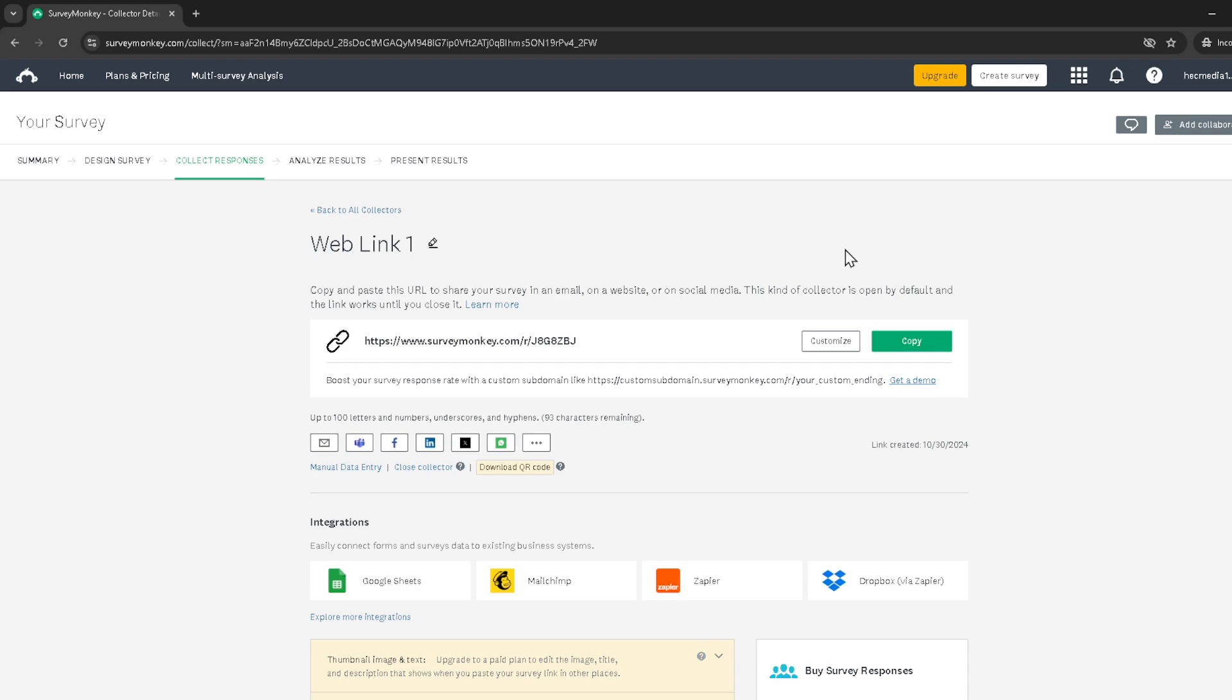So go ahead, share your survey far and wide, and watch those responses roll in. Thanks for watching, and I hope this tutorial has been helpful. If you have any questions or need further assistance, don't hesitate to reach out or leave a comment below. Happy surveying!